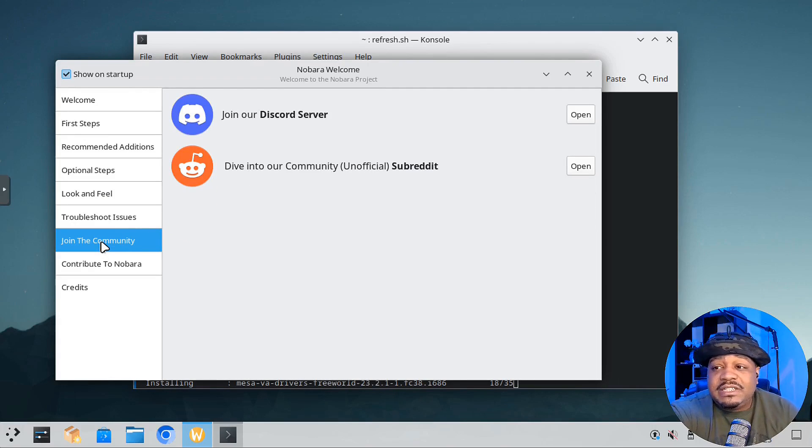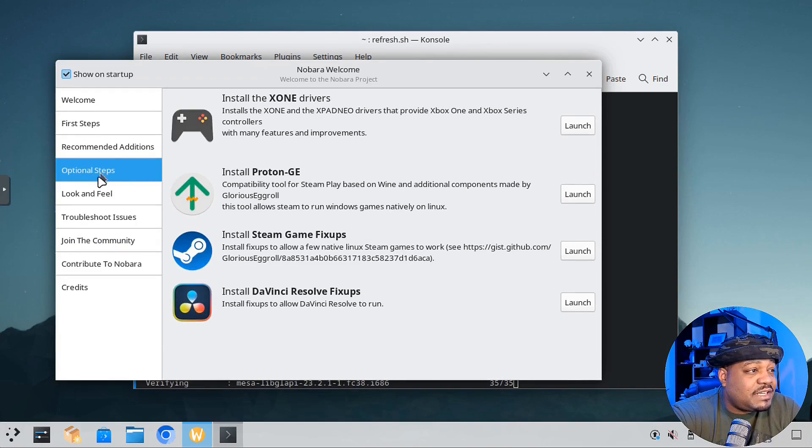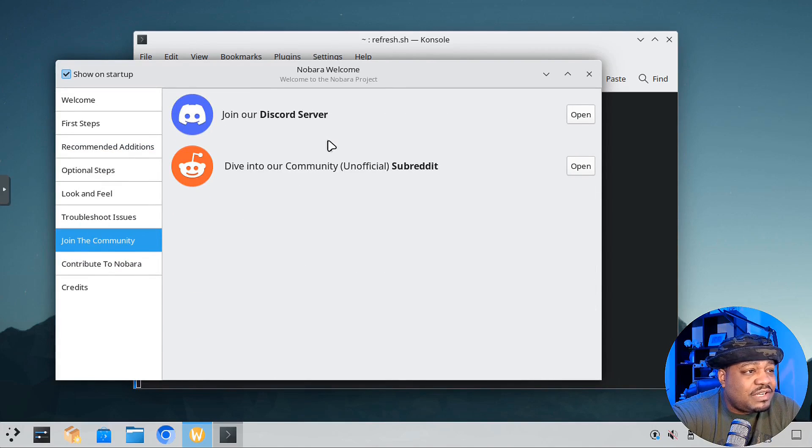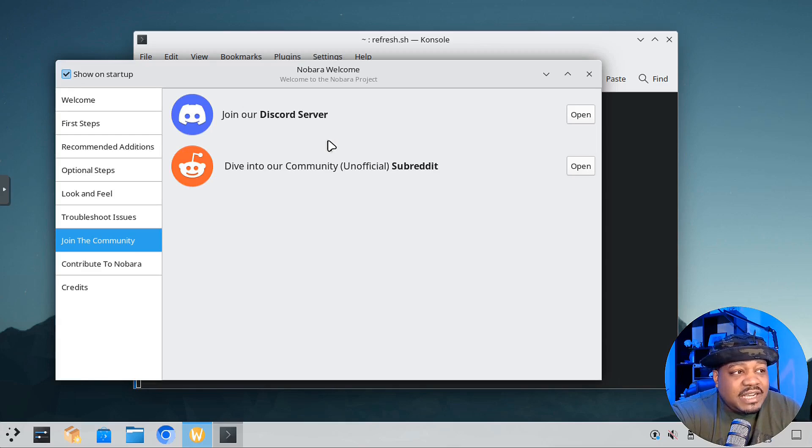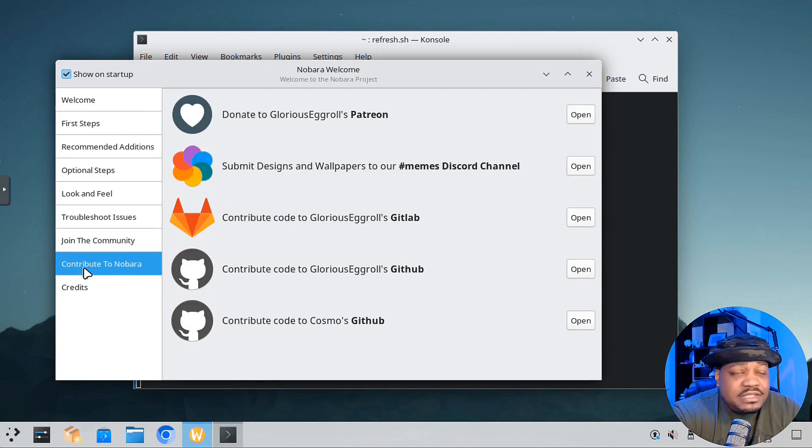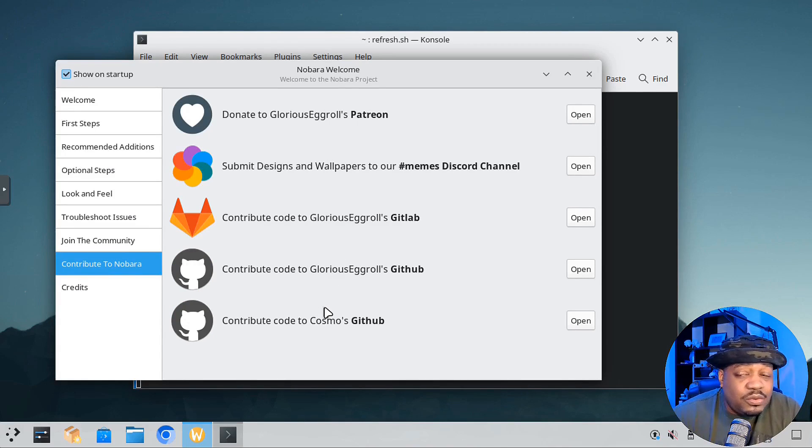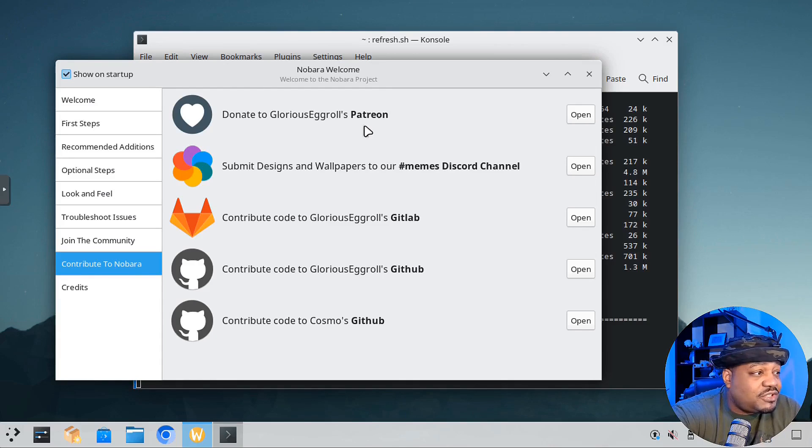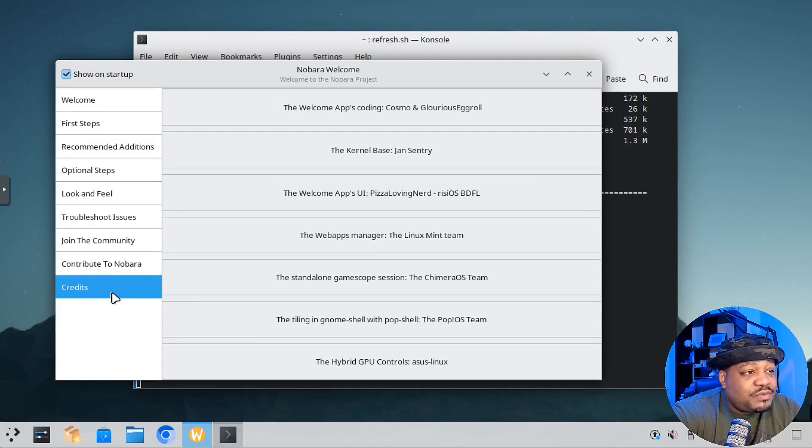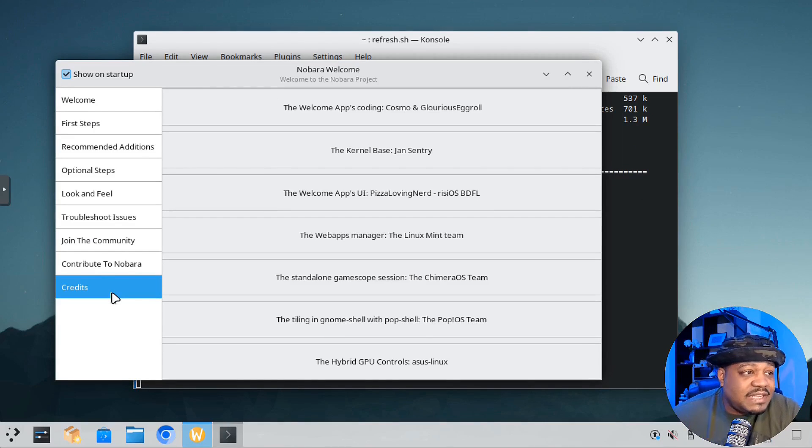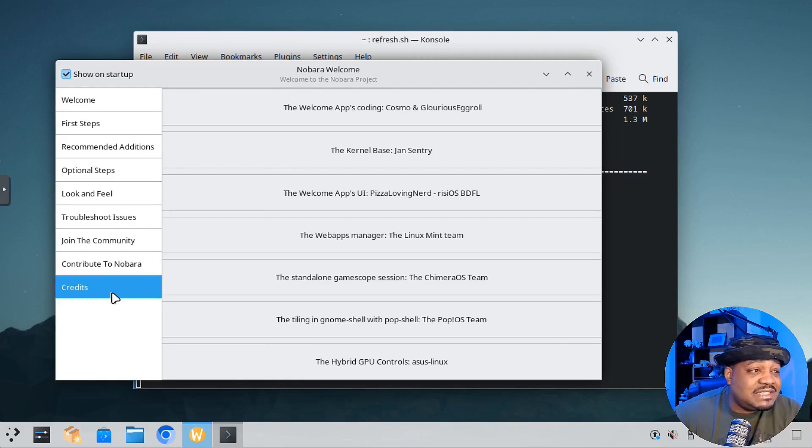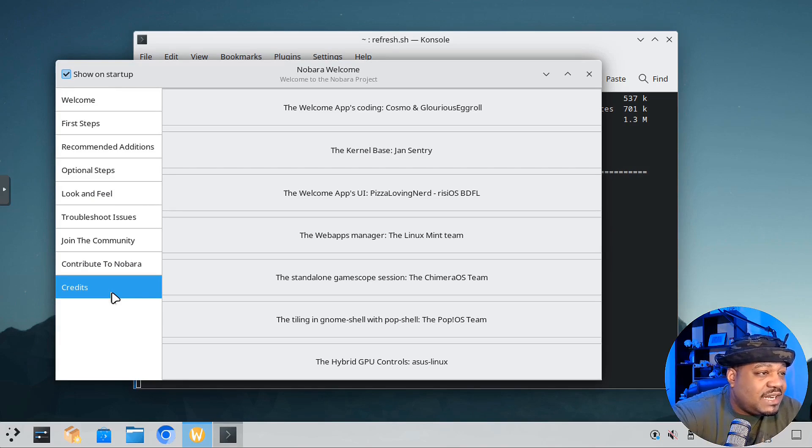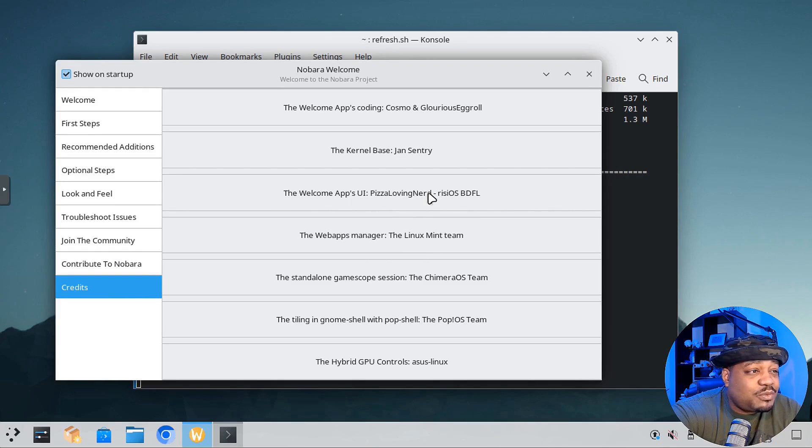They do have a community site. You can join their Discord server, check out their subreddits, and contribute to Nobora. They have multiple ways to contribute. You can contribute to the code, contribute financially via their Patreon. They also have credits for all the people helping develop the application. If you want to add to it, you can definitely do your best to try to add to this distro and make it better. I see my man Peace of Loving Nerd up here, the welcome apps UI. He helped with the development of that, super cool to see another YouTuber out there. Check out his channel, Peace of Loving Nerd.